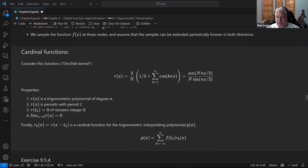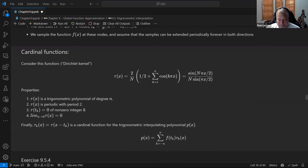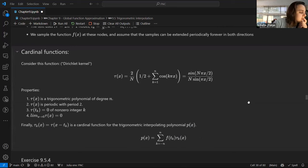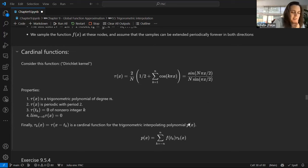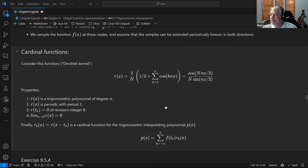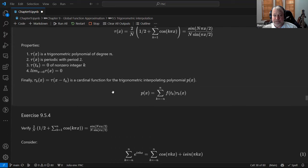He calls these trigonometric polynomials, which confused me for a moment — in what way is it a polynomial? I think it's from the definition that it's just a sum up to n of sines and cosines. In some sense it is powers of something, as we'll see in a minute — that's why it's called that.